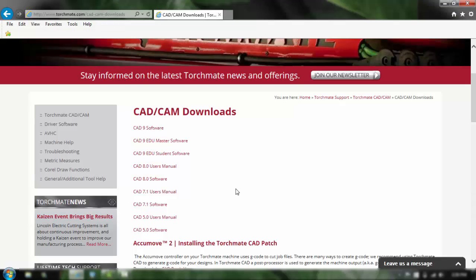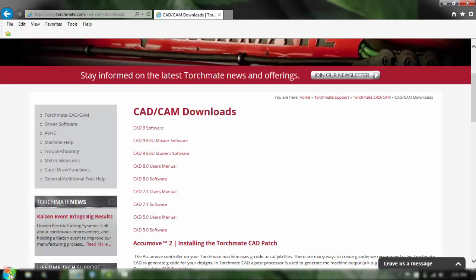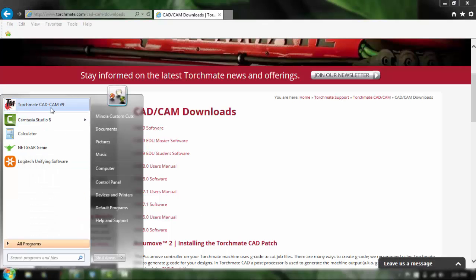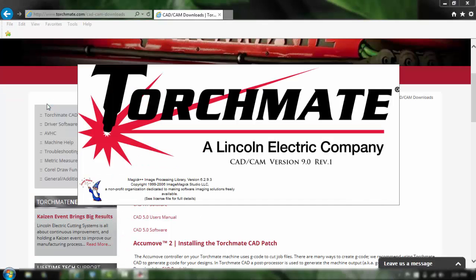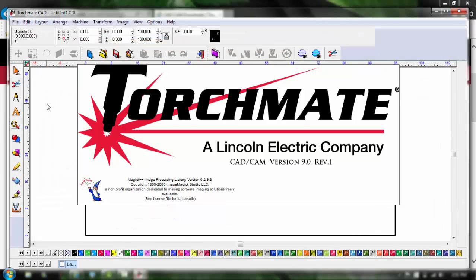Okay now that we installed it let's go ahead and load up the application. First you want to make sure that that USB is still plugged into the computer because it needs to recognize that security device that's inside. So we're going to go ahead and click the start menu and we're going to click the Torchmate CAD software, you can see it's version 9.